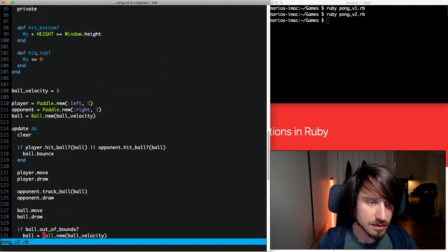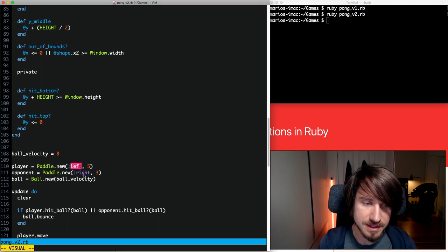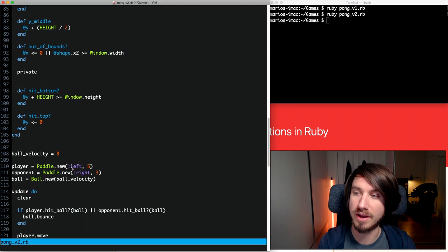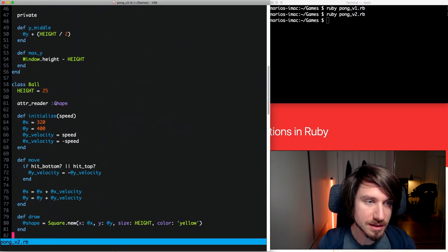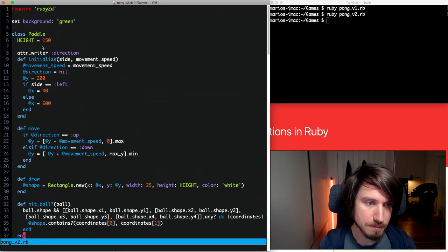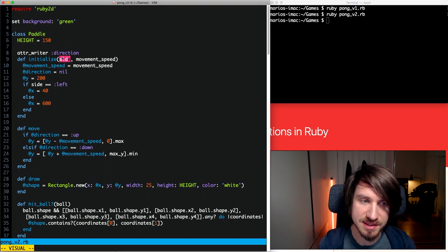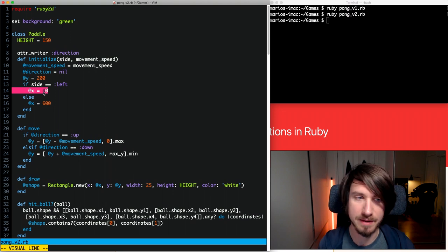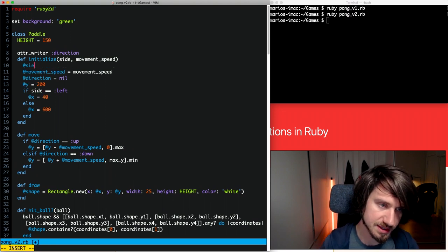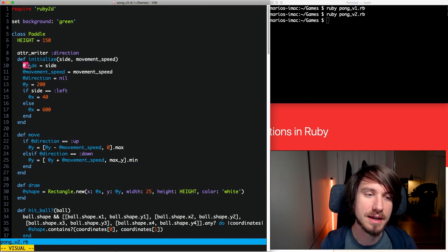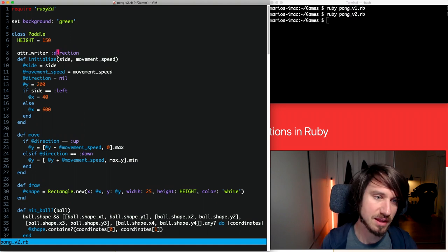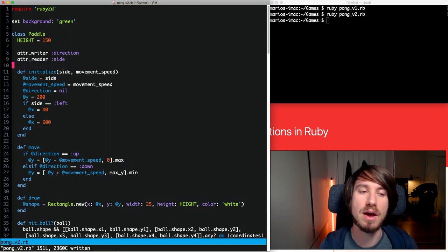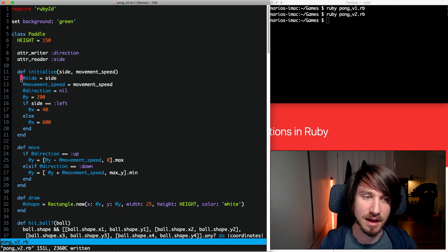Let's look at our code. We're registering left and right for the player and the opponent. We need to expose this information because we'll need it when the ball gets struck to know which side hit it. Looking at our paddle class, we pass in this side — either left or right — and at the moment we just change the x value of the paddle but don't record it. So we're going to hold on to this side in an instance variable and expose it with an attribute reader for side.